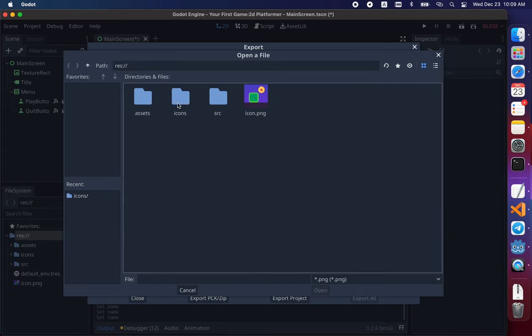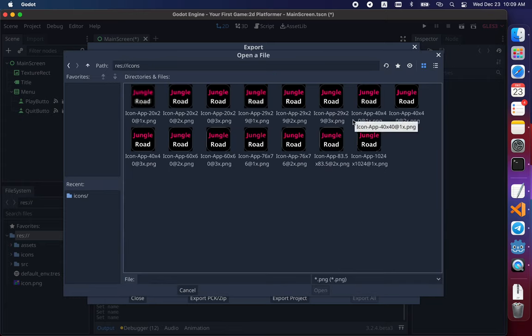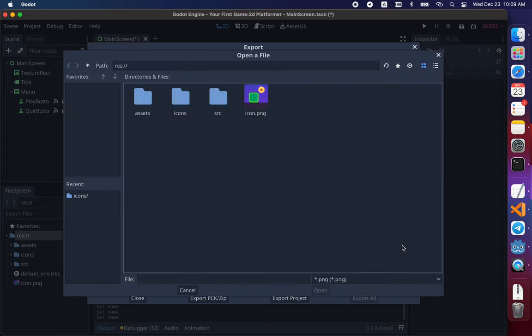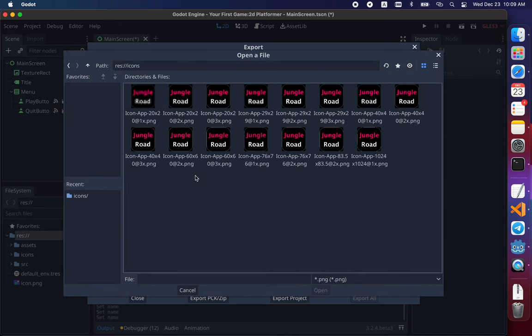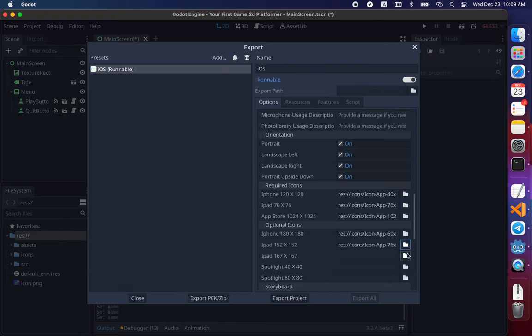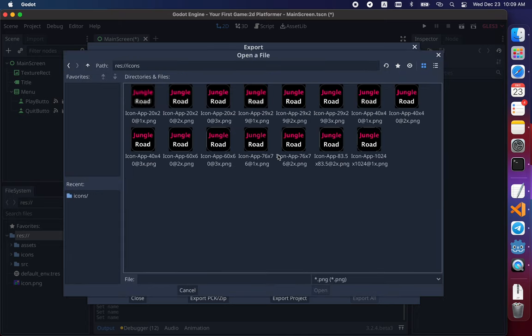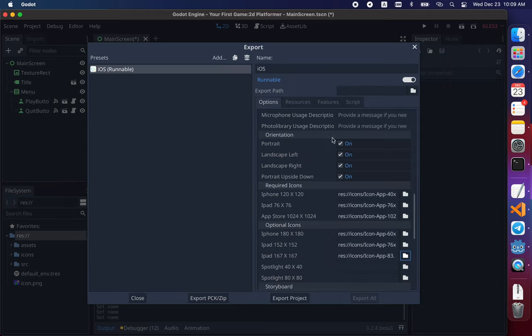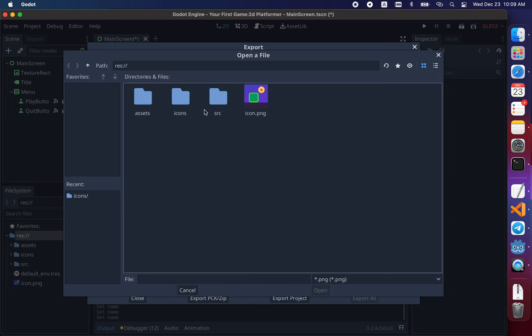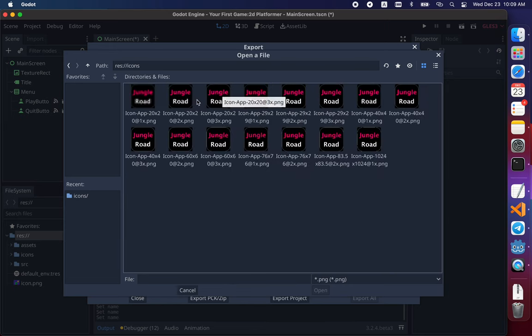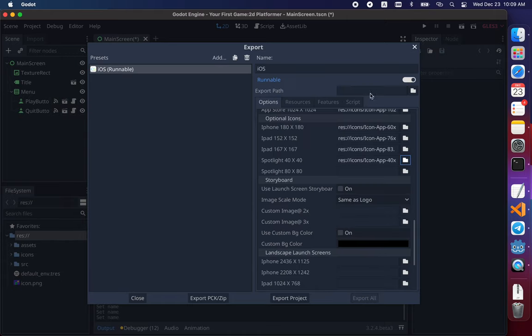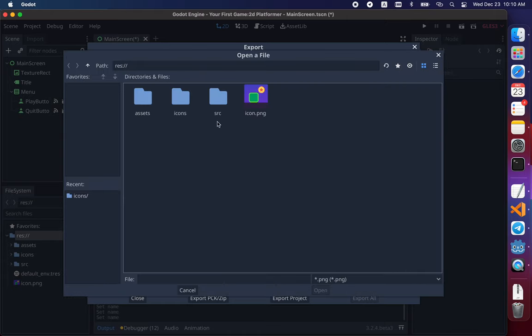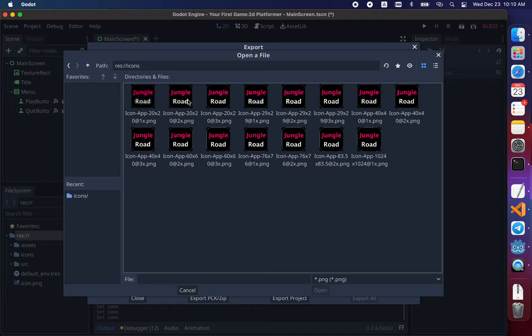Then 180 is around 90 times 2. But we don't have it here. Maybe it's 60 times 3. Then 152 is around 76 times 2, I think. Then 167 is around 83.5 times 2. Then we have 40, which is 20 times 2. Or just this one. It's the same. And 80, the last one. The last required icon to build a project.